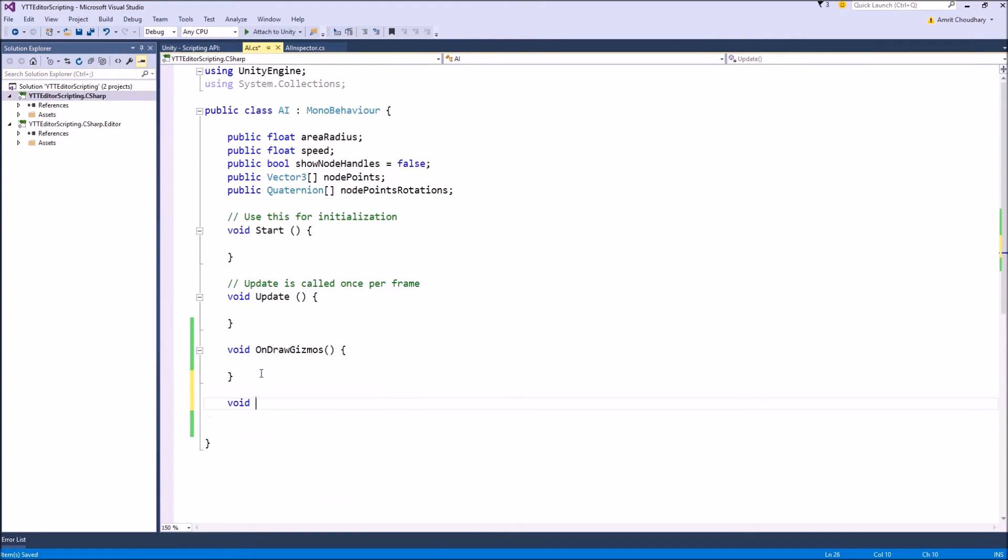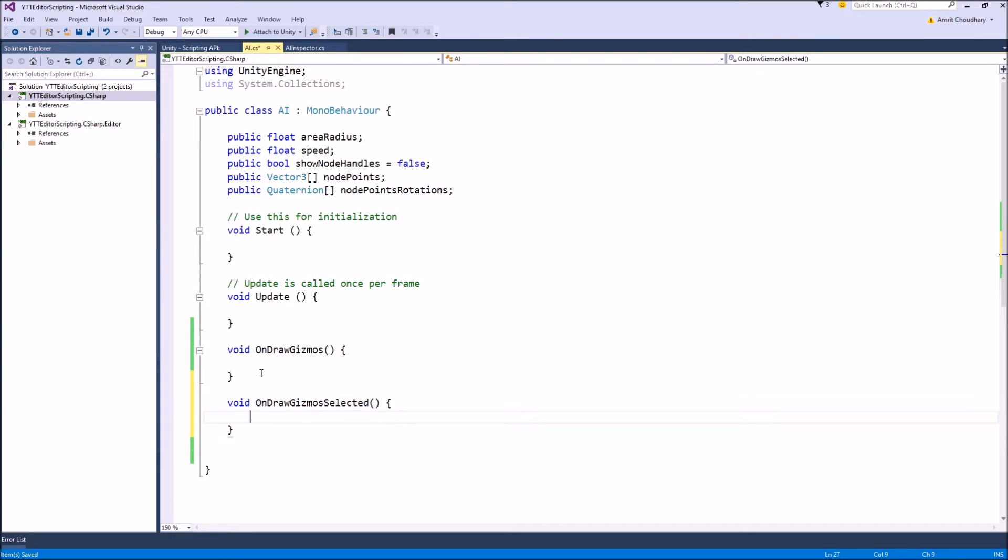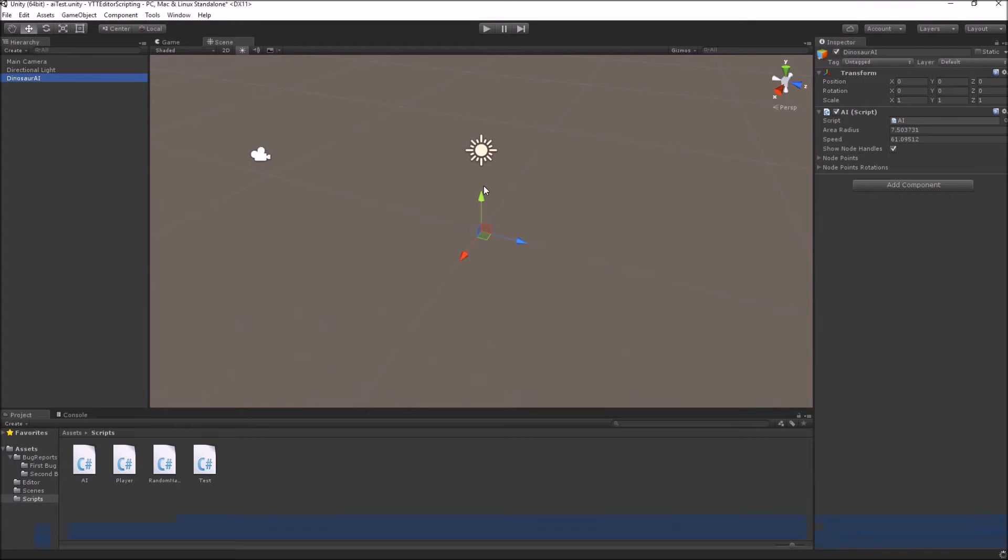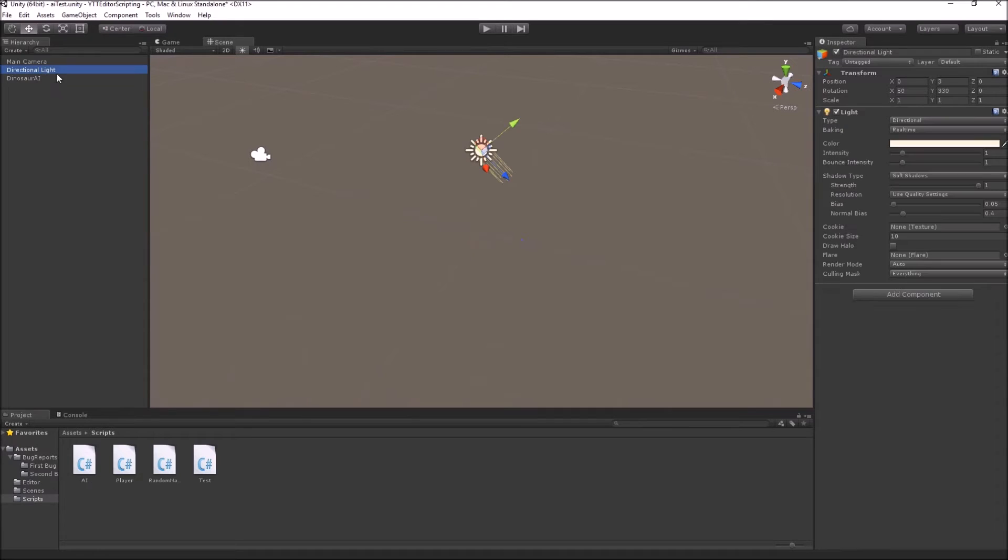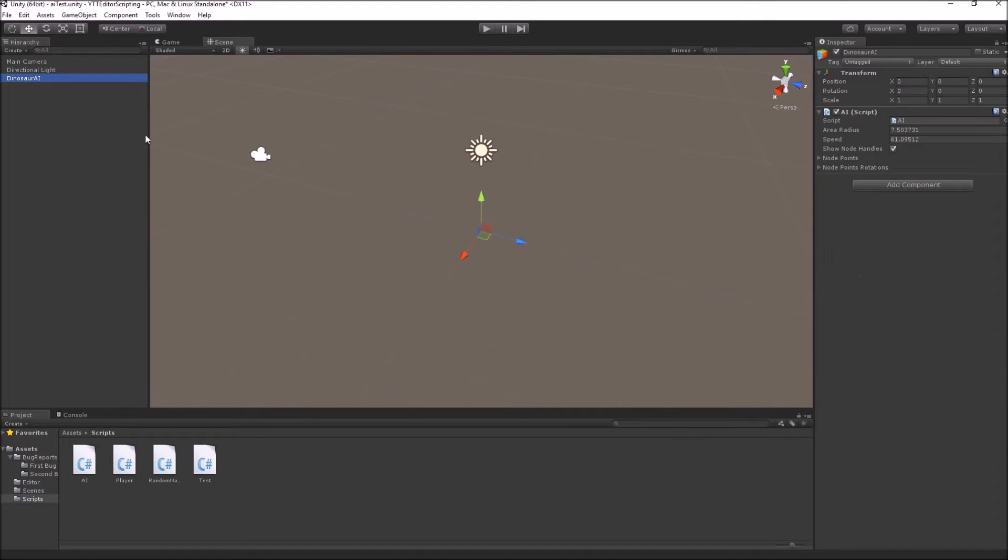And the next one is OnDrawGizmosSelected. The only difference between these two functions is that any gizmo written inside the OnDrawGizmos function will be always shown inside the scene view even if your object is not selected.